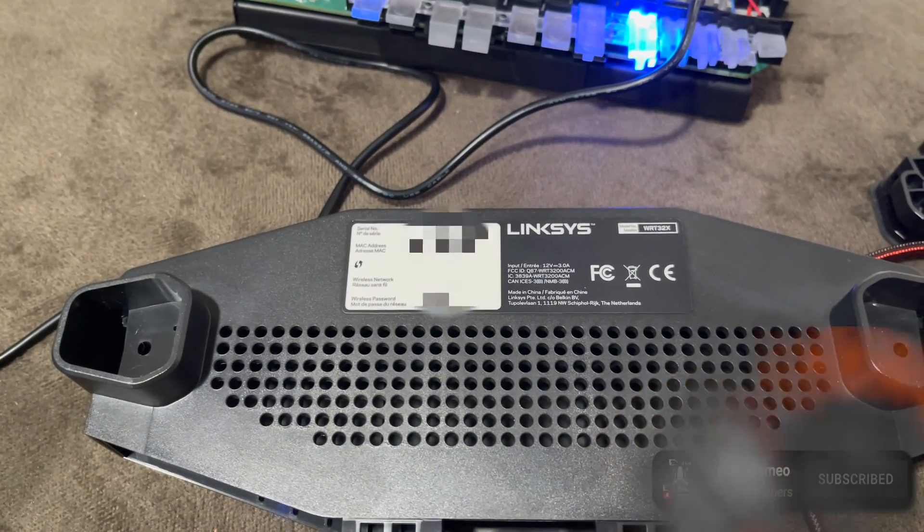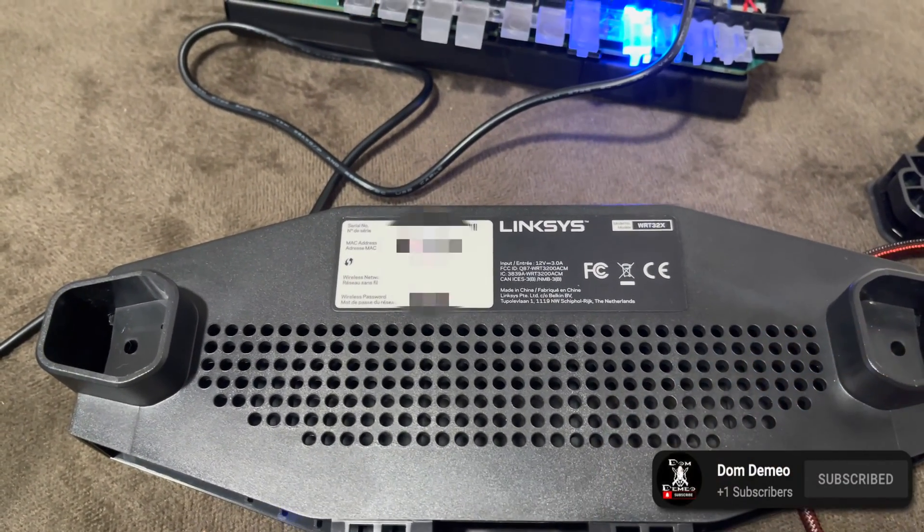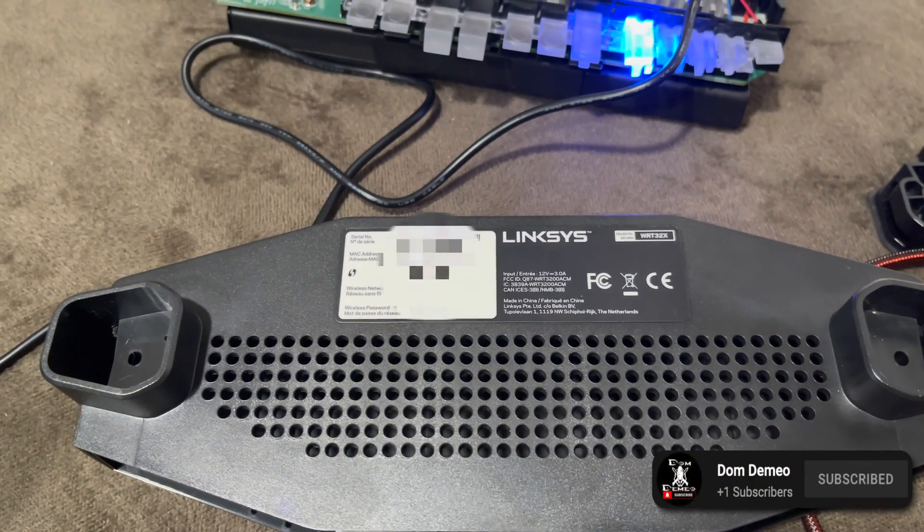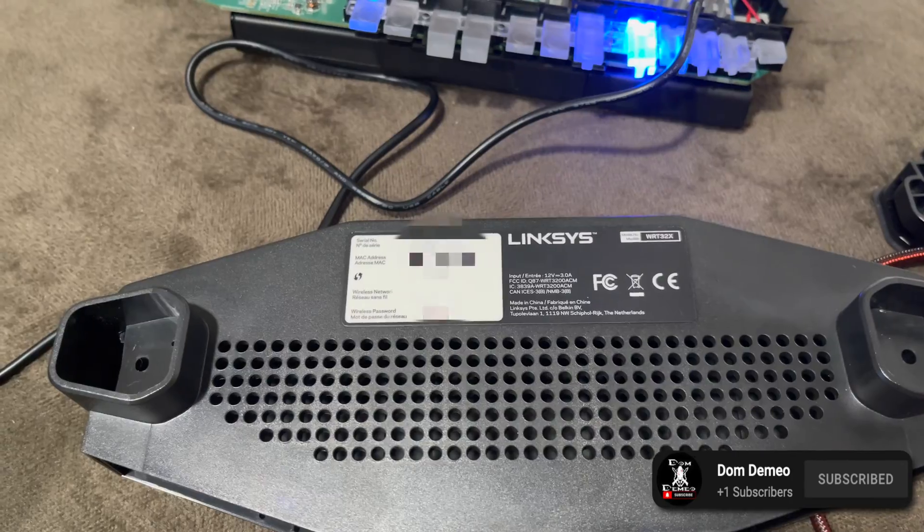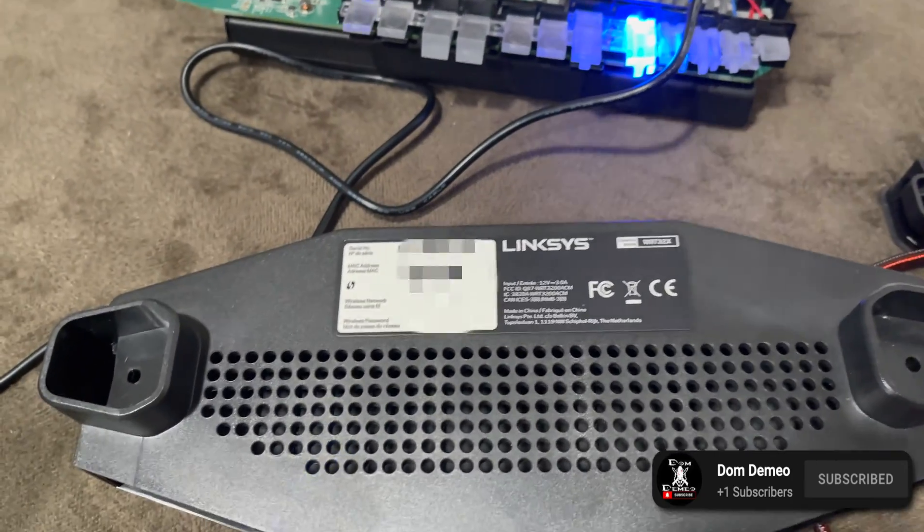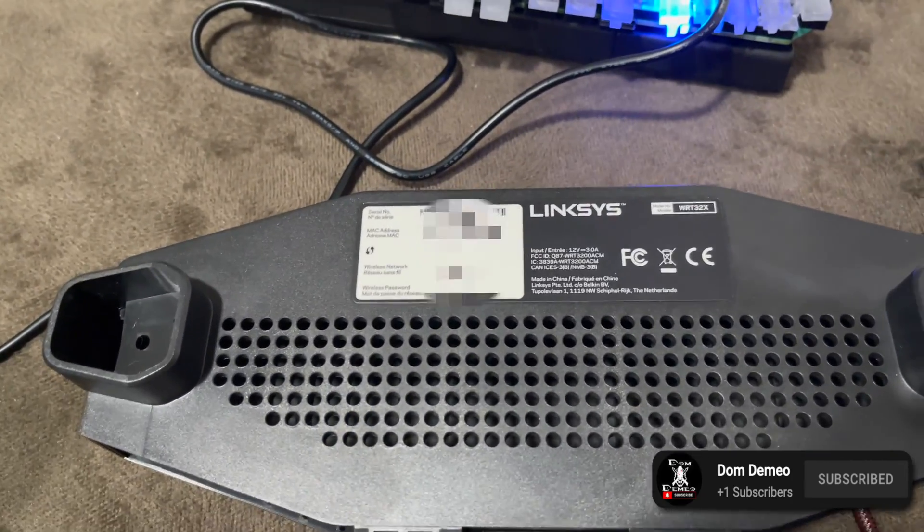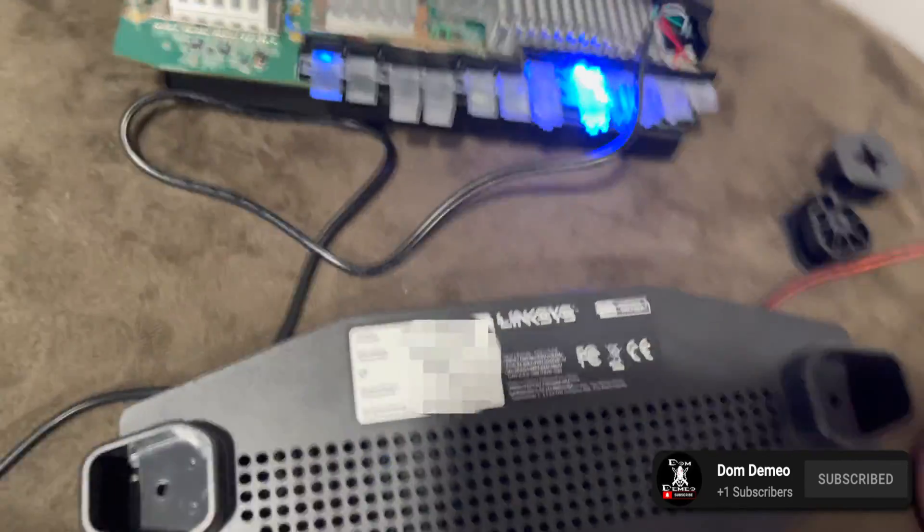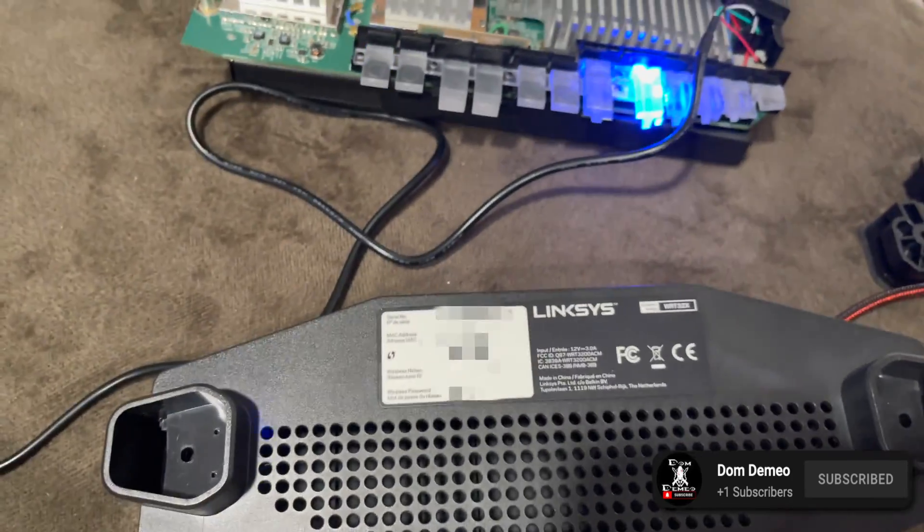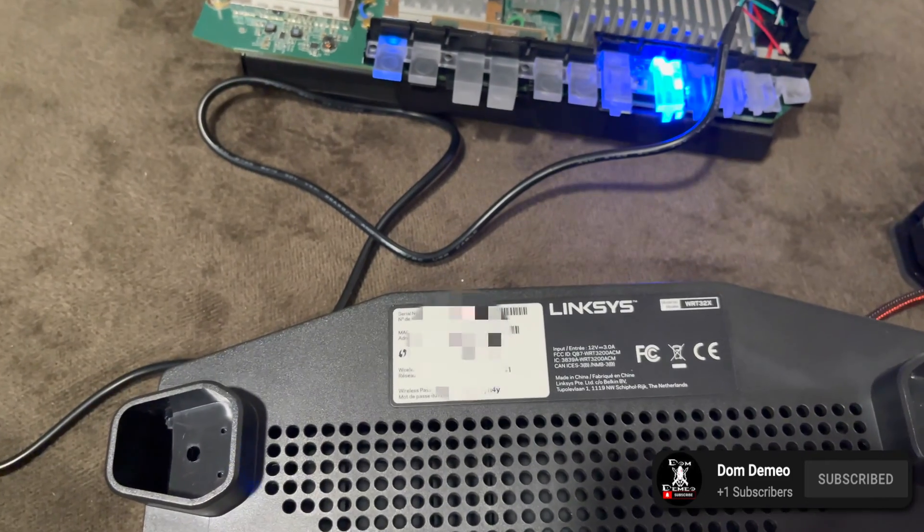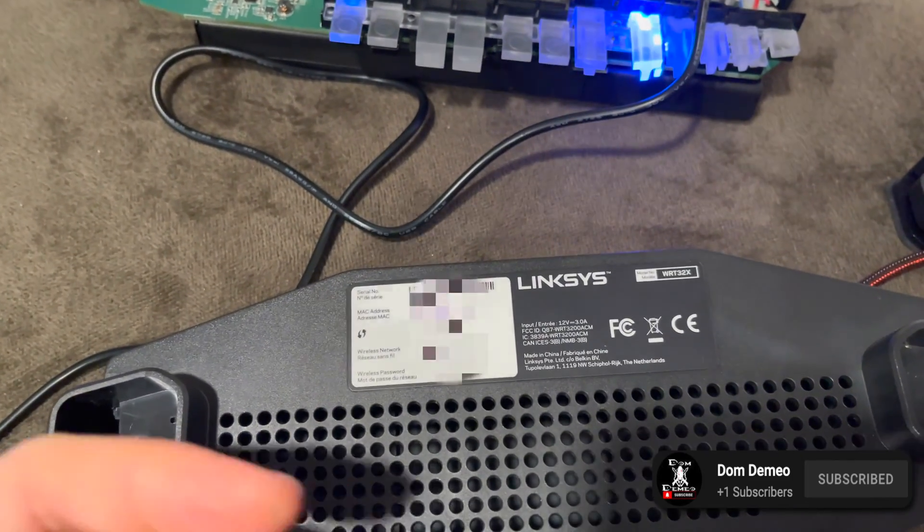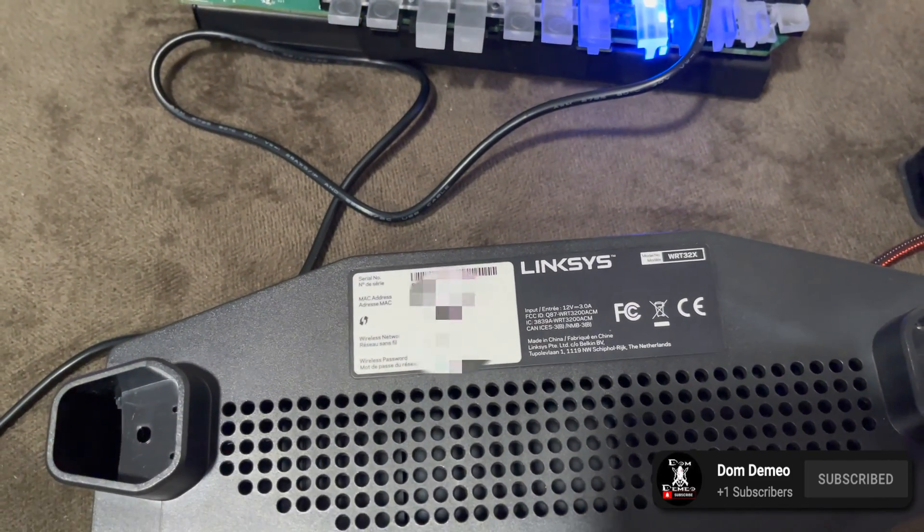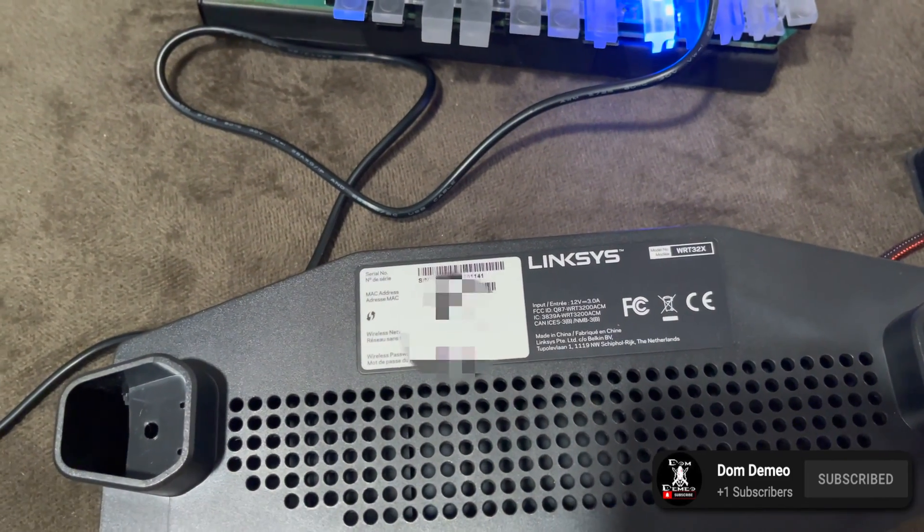This is going to be a quick video on how to recover your WRT32X Linksys router. This will apply to pretty much any WRT router, but mine in particular is the WRT32X.